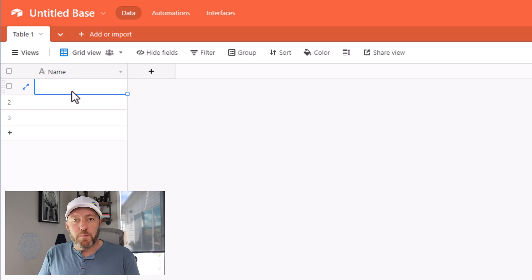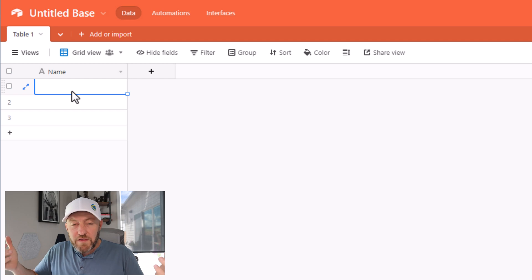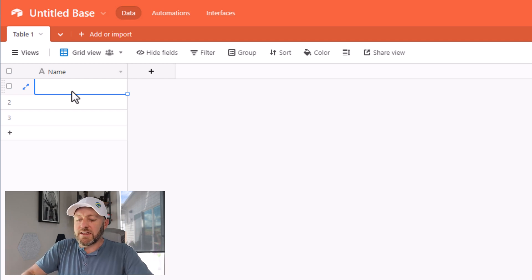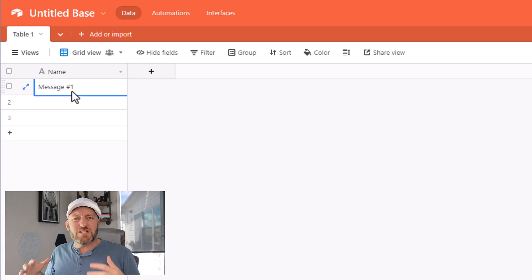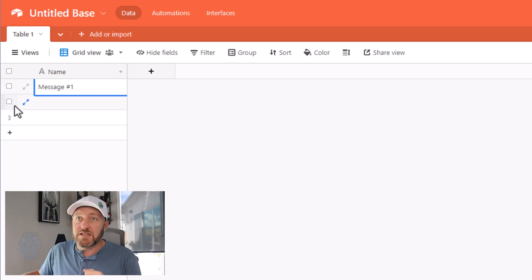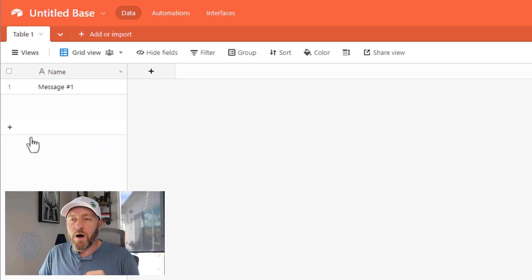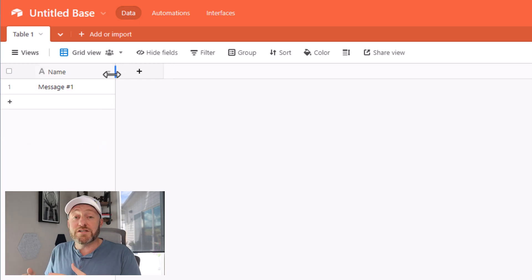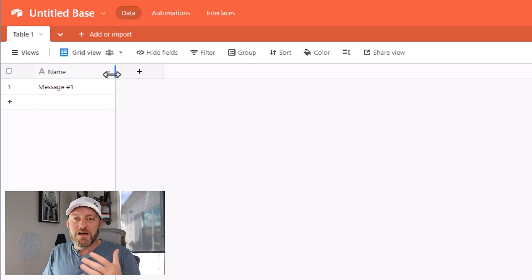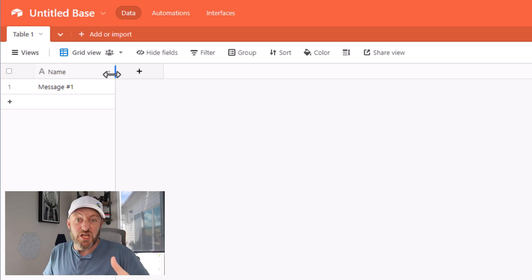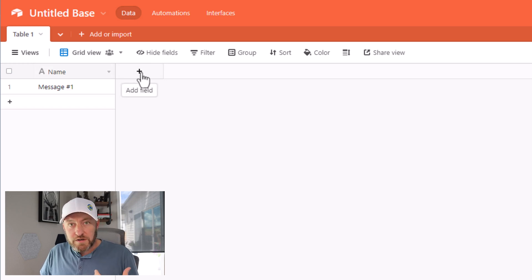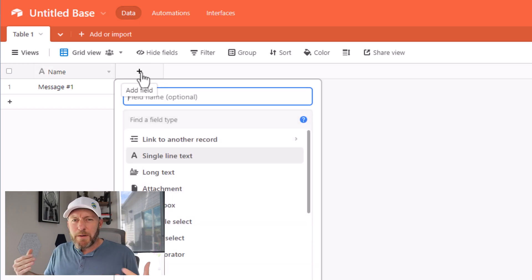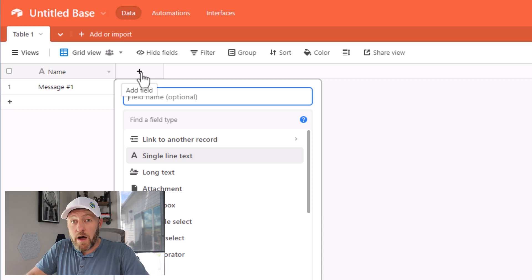I'll start off by deleting these excess fields, getting rid of the other fields that otherwise start in this blank template. So I have a name here, and this is where I can bring in whatever I'm going to call this particular trigger. Let's suppose for our example that we want to send a message to Slack every 30 days. So whatever that message is, I can say message number one.